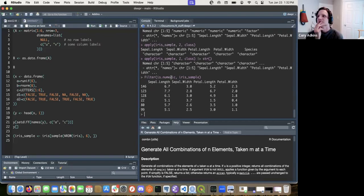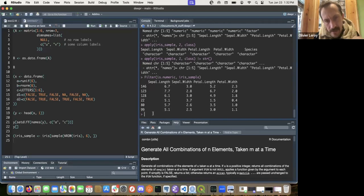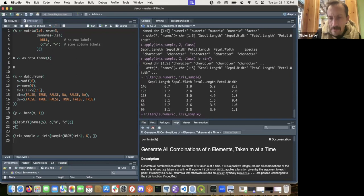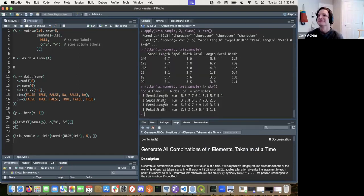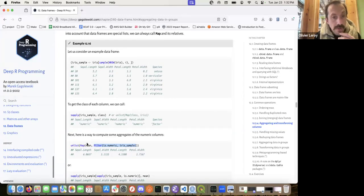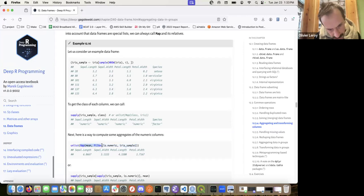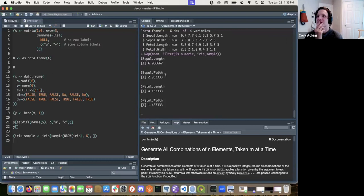Filter — let me run it and see what it returns. You pass the function first, then the dataset — it's a functional programming style. Map returns a list, that's why you need to unlist. Let me run it — yes, it returns a named numeric vector.